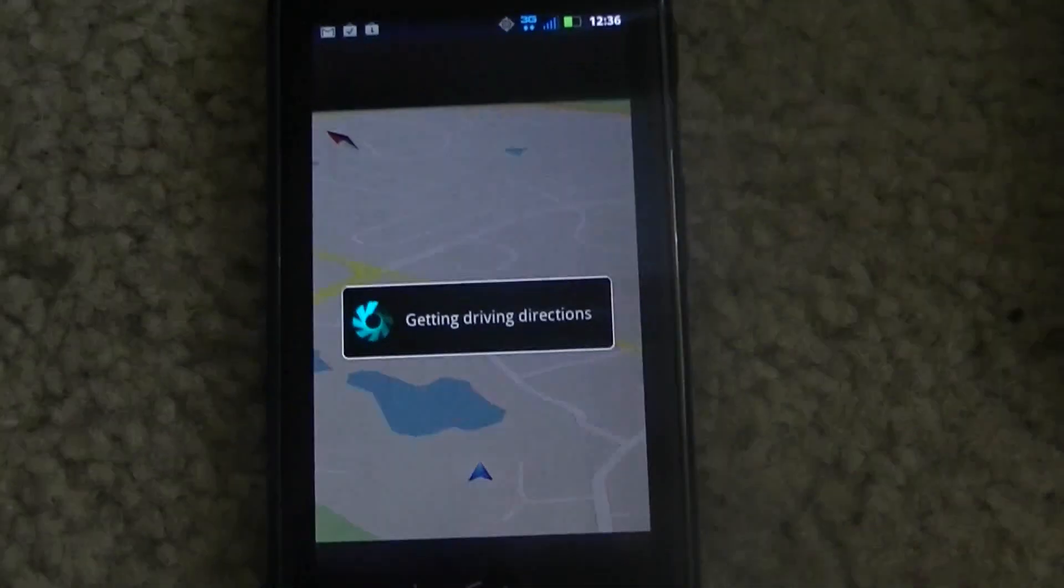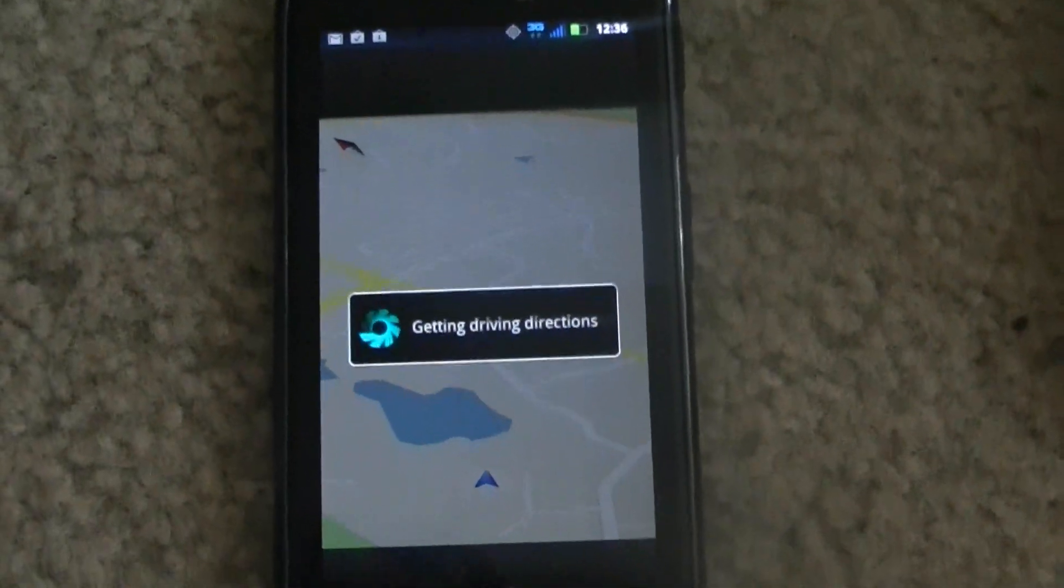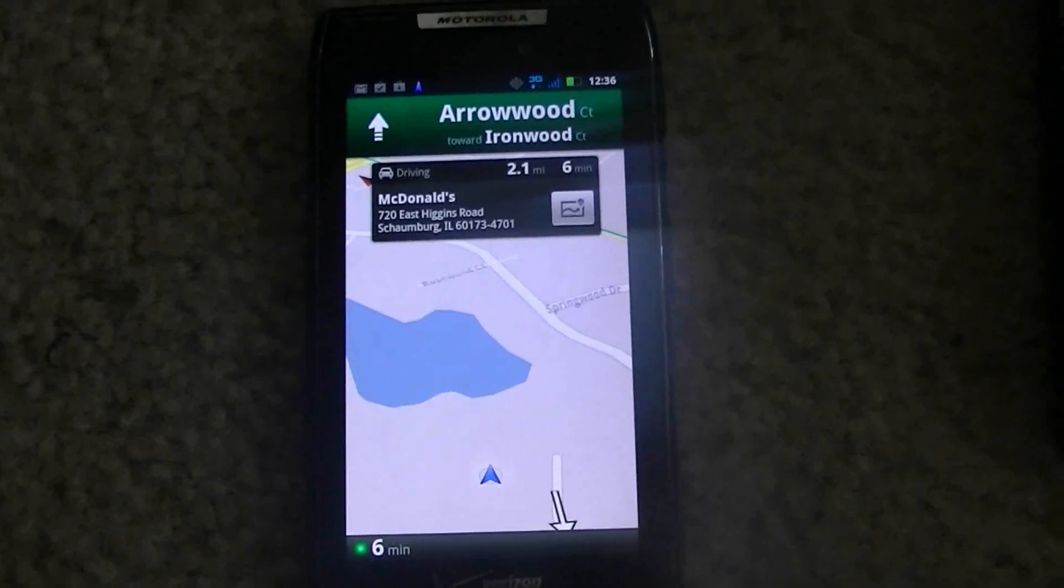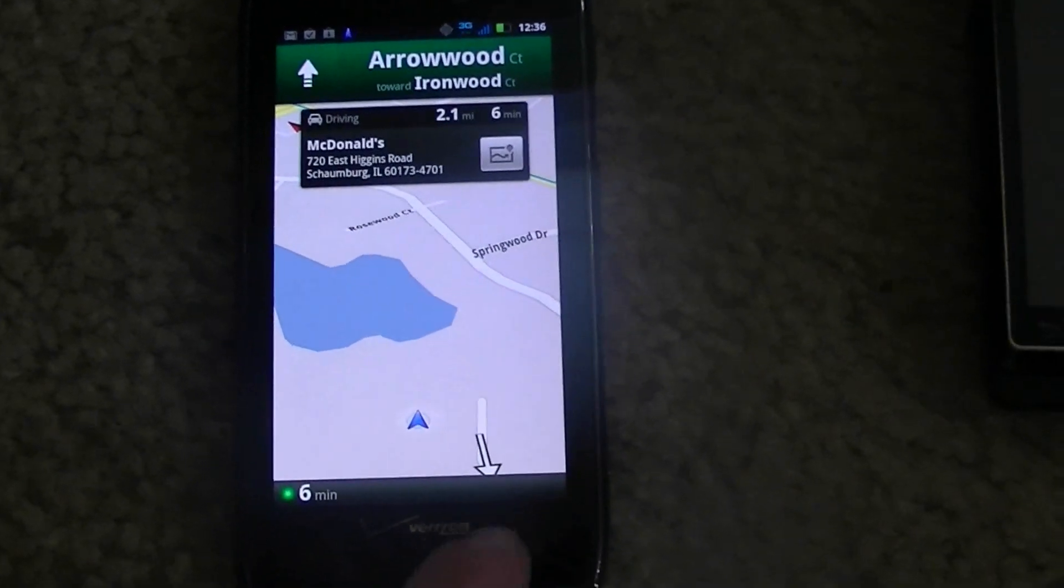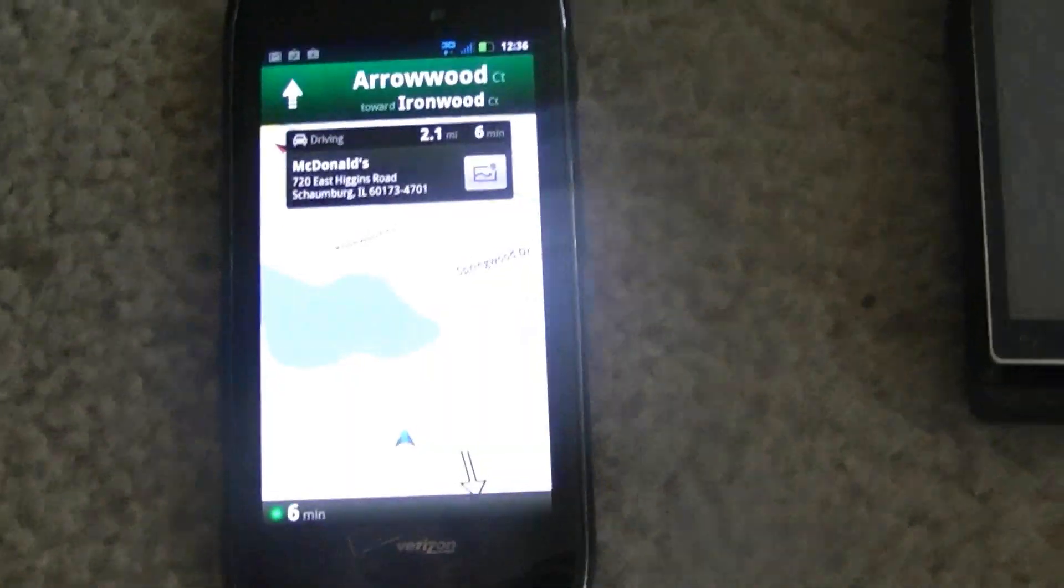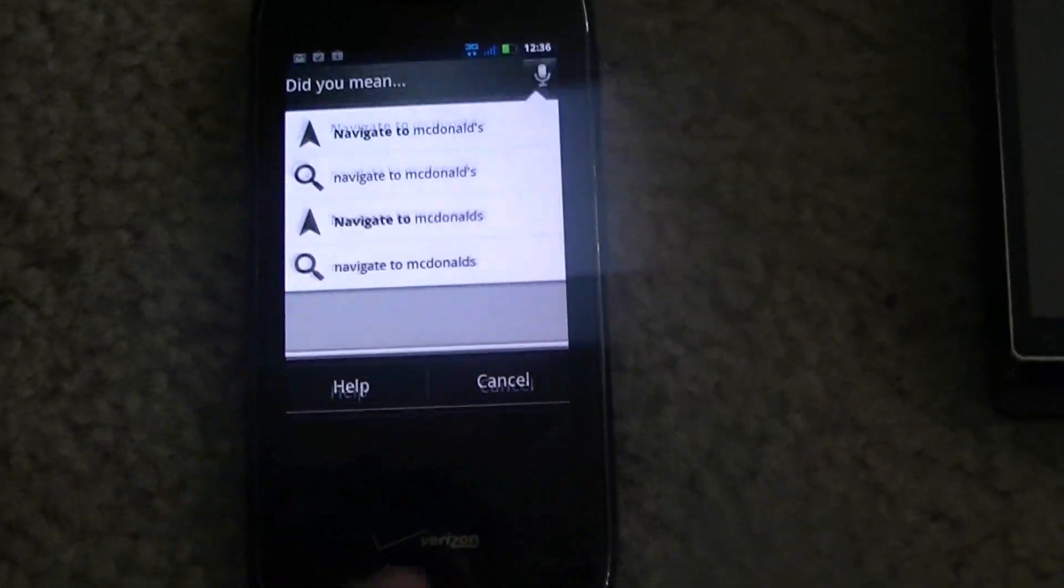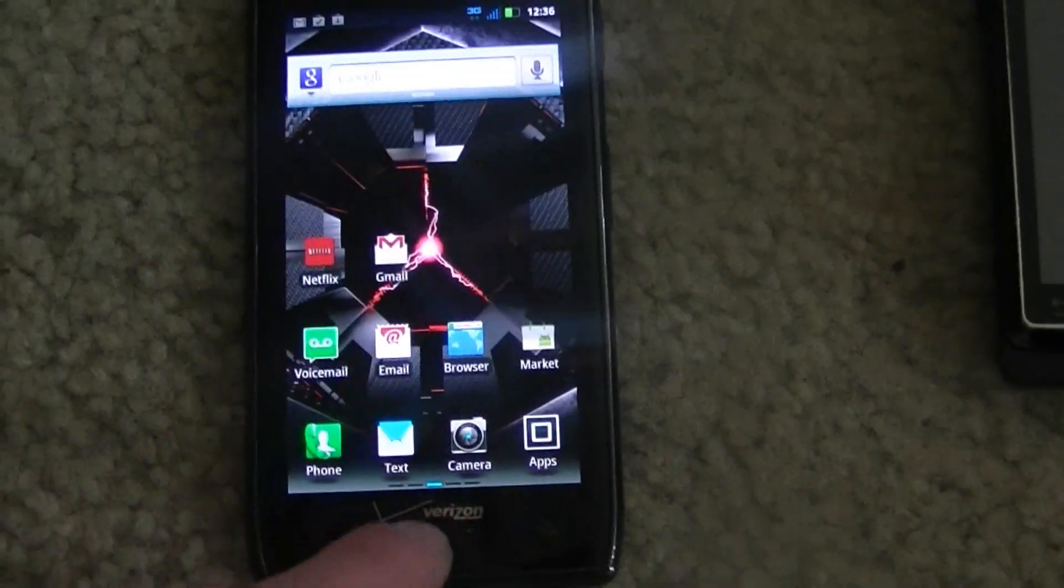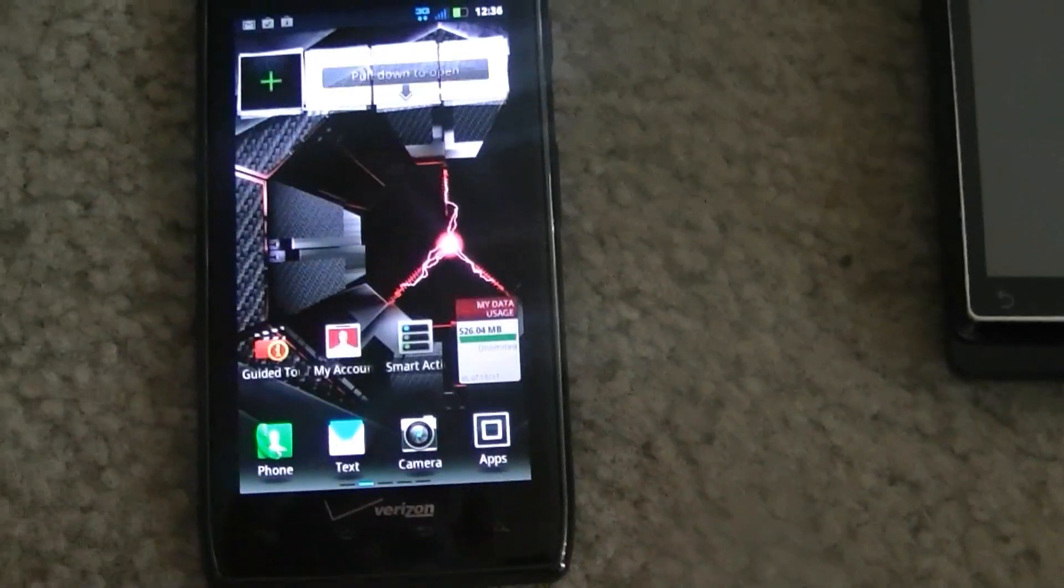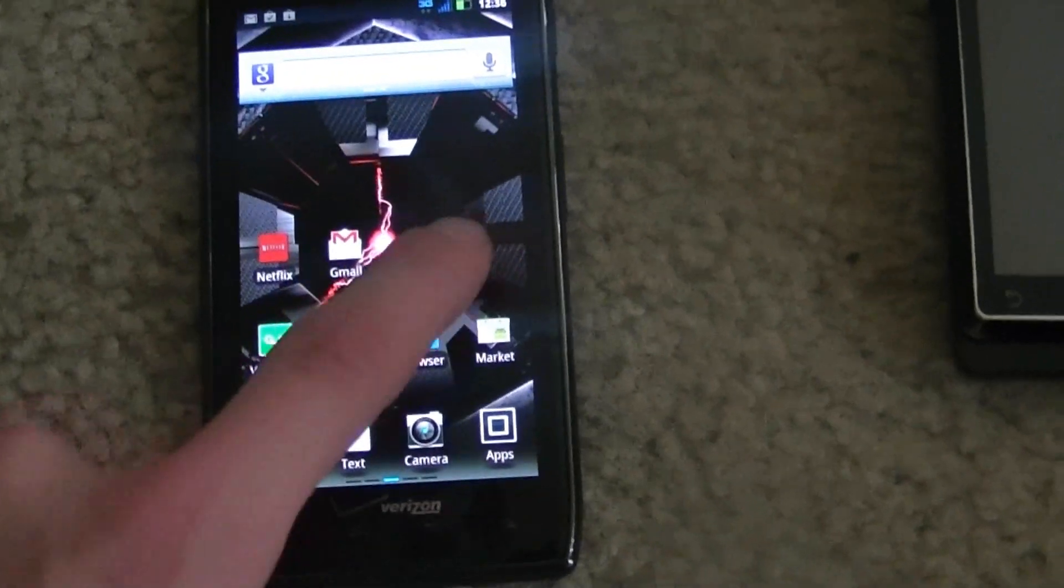And you can choose a McDonald's to go to. I'll just click on the first one, and then again, within a few seconds, you're going to be navigating. It's a very quick phone. It's amazingly fast compared to my original Droid, and it looks like it's going to have a lot of fun features.